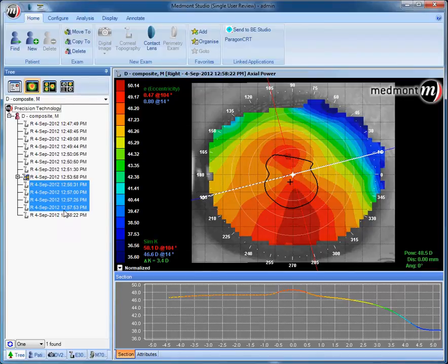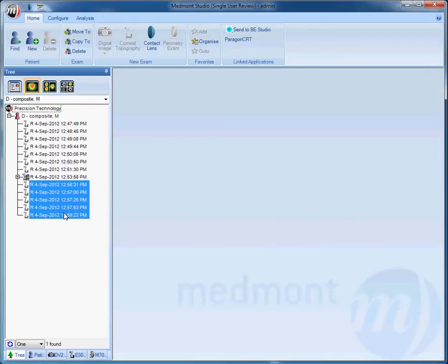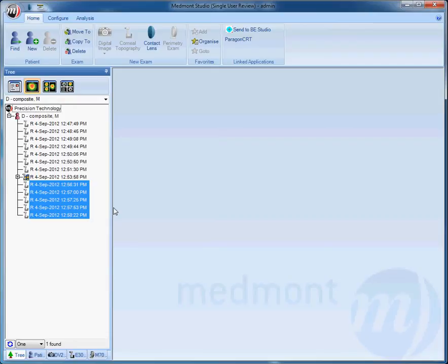Nasal, temporal, inferior, superior, superior nasal, inferior nasal, inferior temporal, and superior temporal. You can take more than five images if you desire to make sure that you're getting 100% of the placido hitting 100% of the cornea.